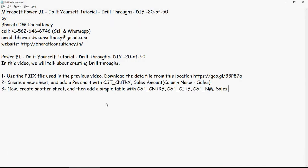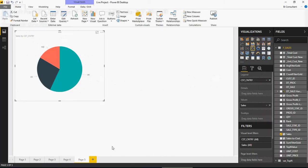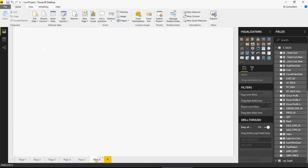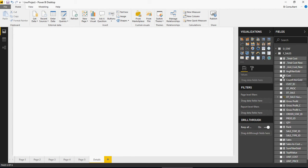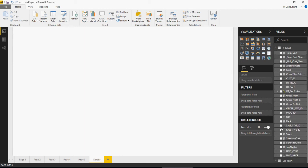Create another sheet and then add a simple table with customer country, customer city, name and sales. In the simple list table you will have these columns. Let's do that. Going back here, creating a new sheet. Let's name this as details.